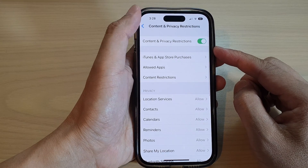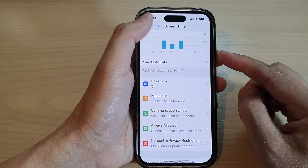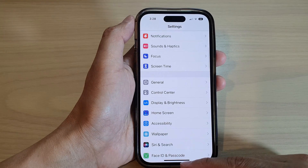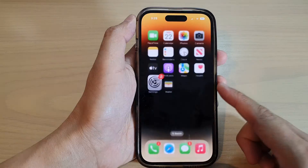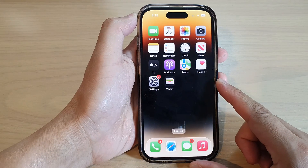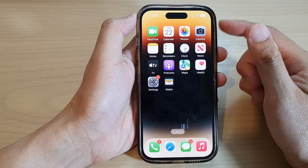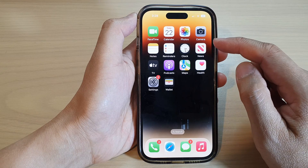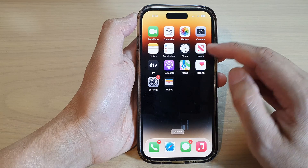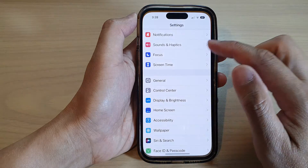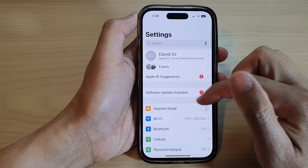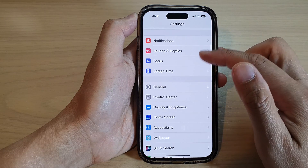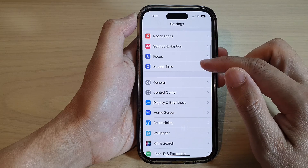First, let's go back to the home screen by swiping up at the bottom of the screen. On the home screen, tap on Settings, then go down and tap on Screen Time.